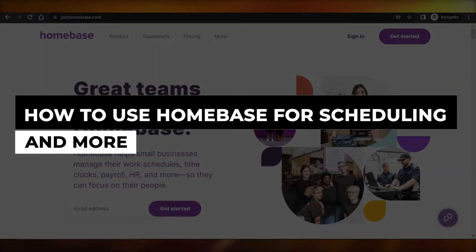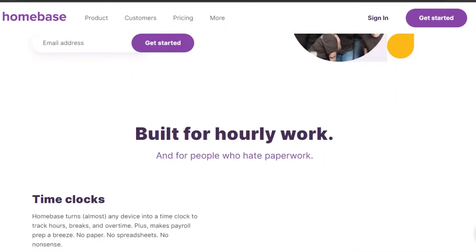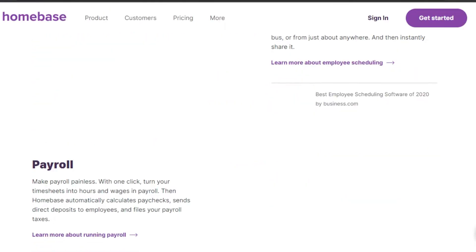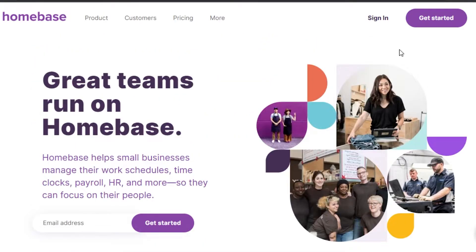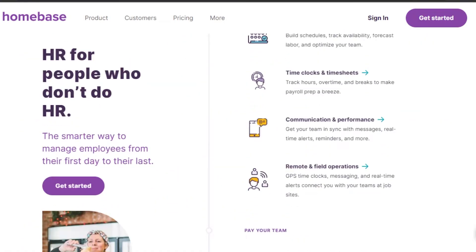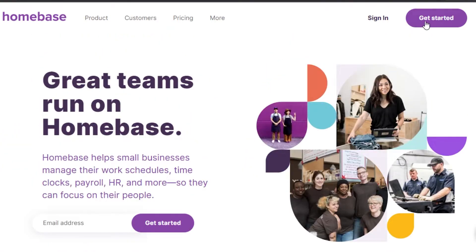Welcome back! Today I'm going to show you how to use Homebase to manage your team, create a team, and schedule your team members for the week and month. First, go to joinhomebase.com and you'll get to this platform. Homebase is the world's leading platform — very easy to use — and helps you manage your team, create payrolls, HR, and more.